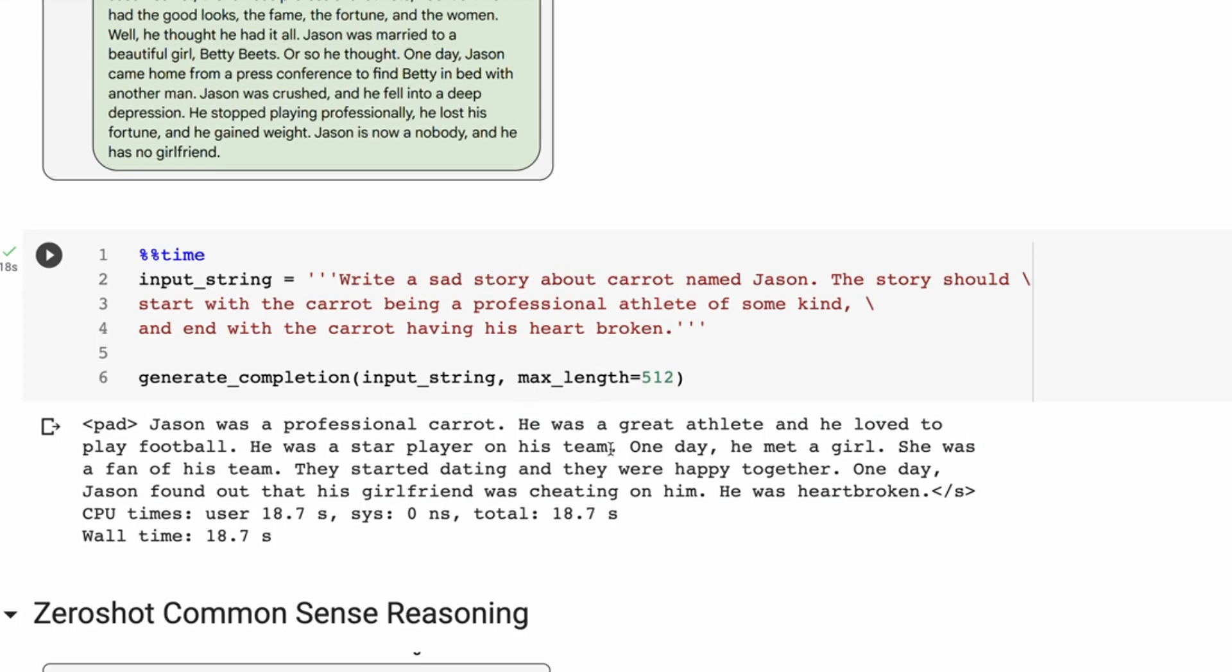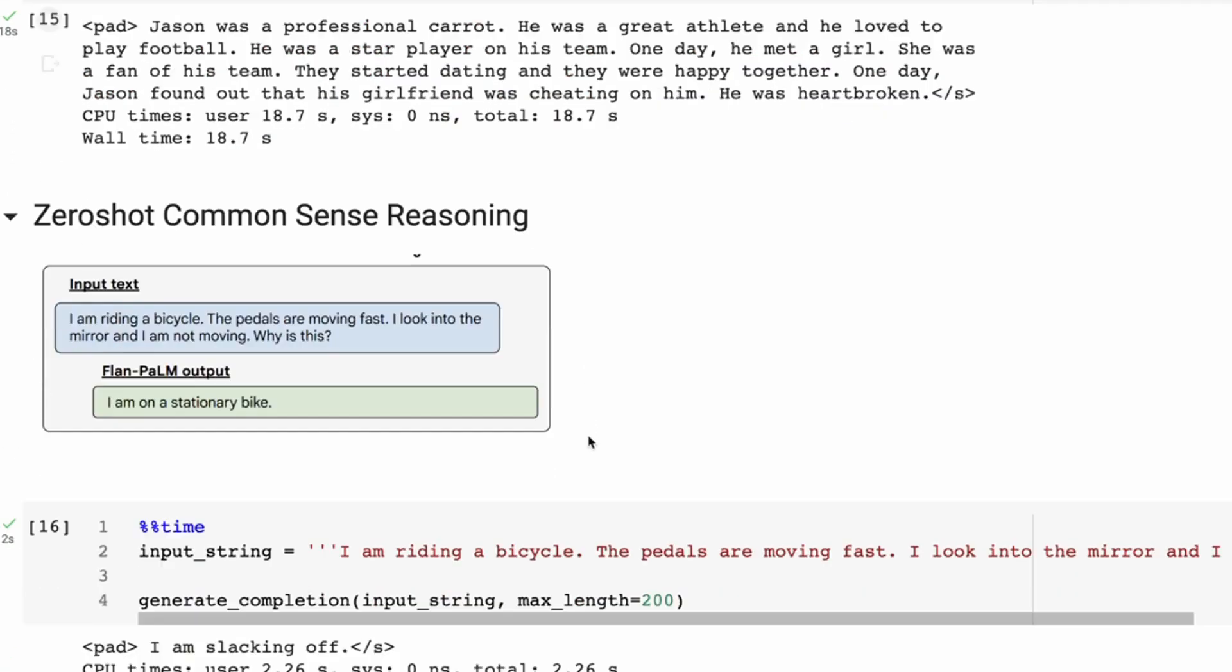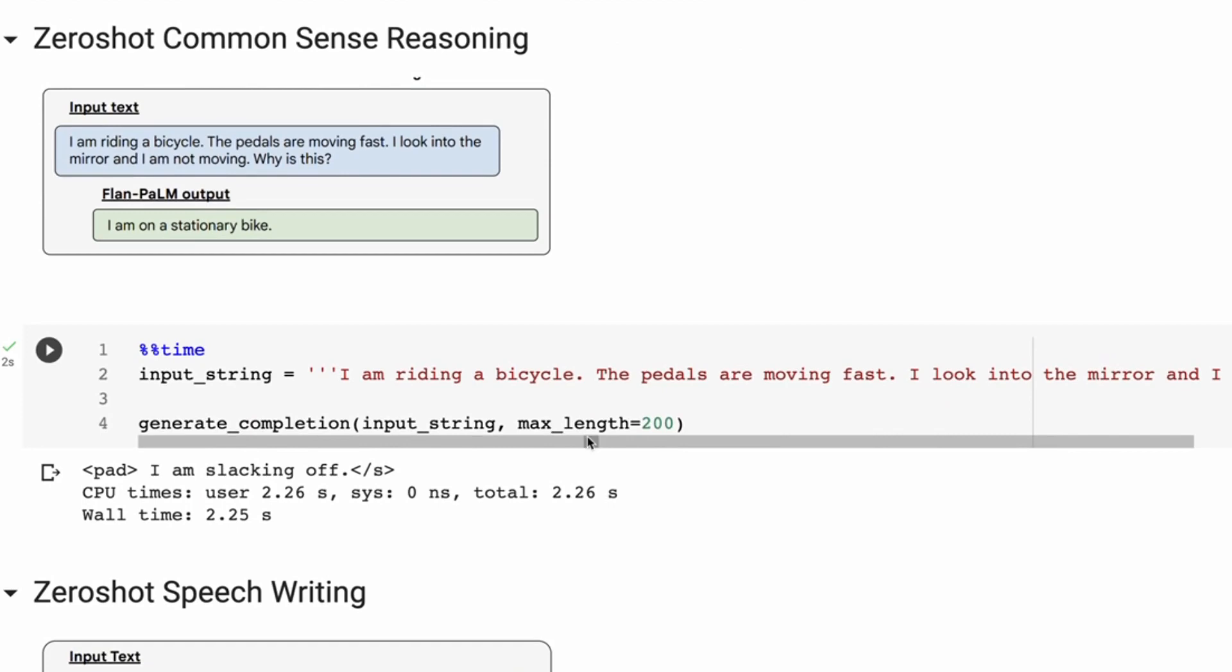So that's clearly done what the prompt was asking, maybe not as fancy as the 540 billion parameter version, but overall it's done what was asked of it. The next one up is the zero-shot common sense reasoning.